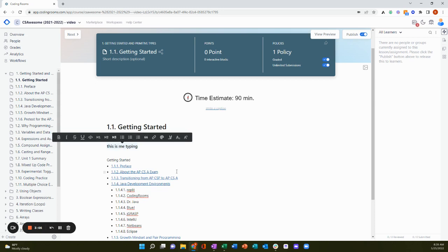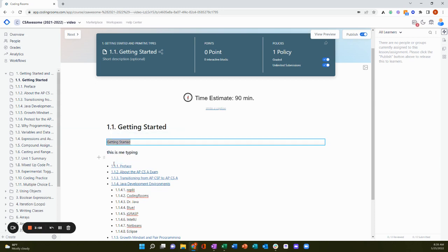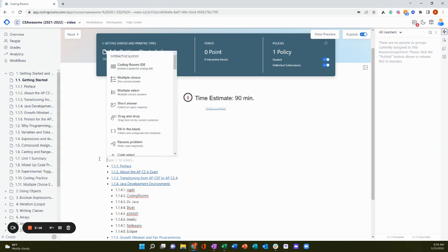Move content around, and this is where the real magic happens, add interactive blocks.